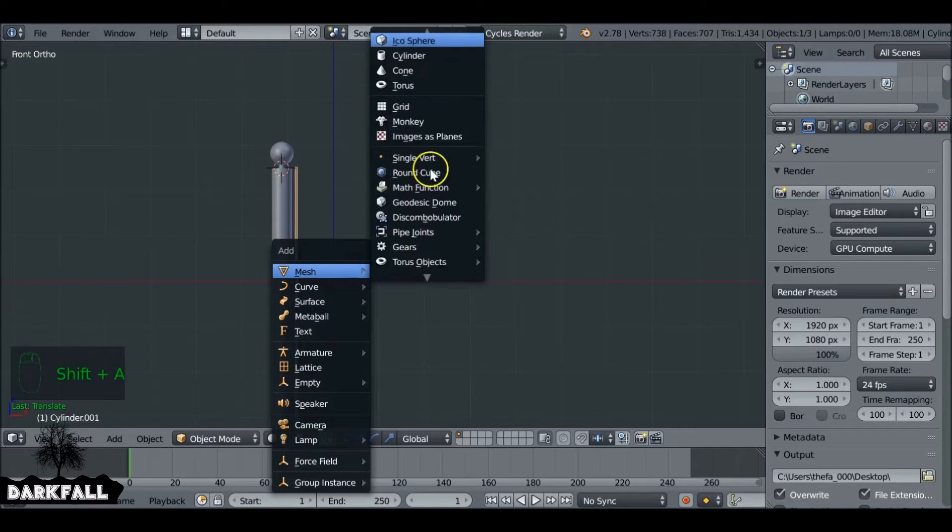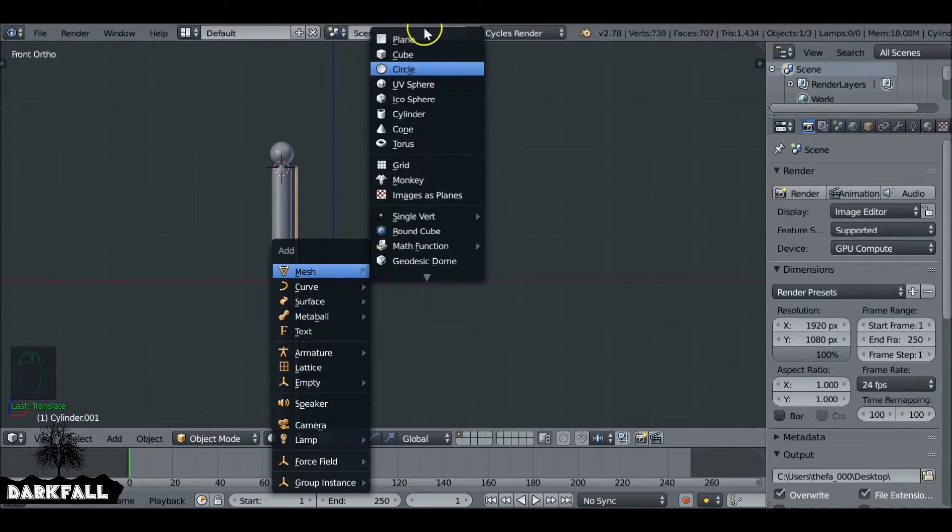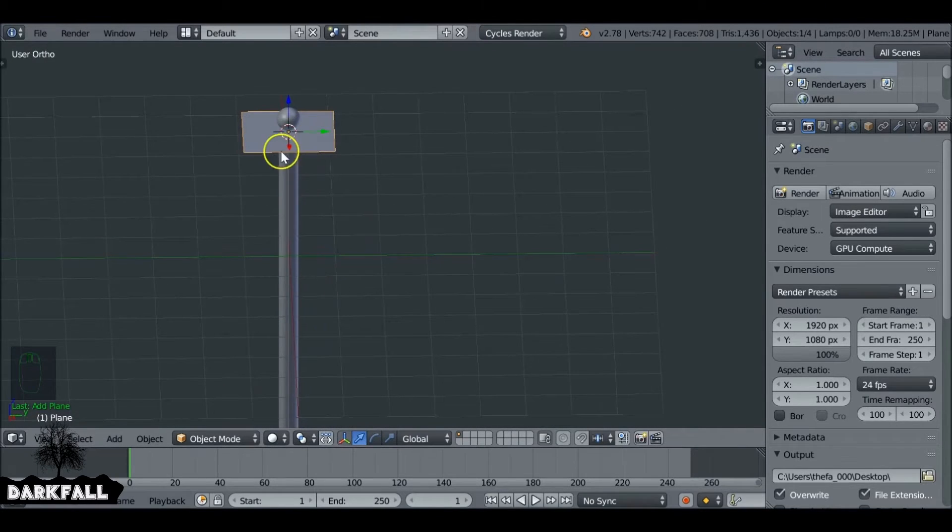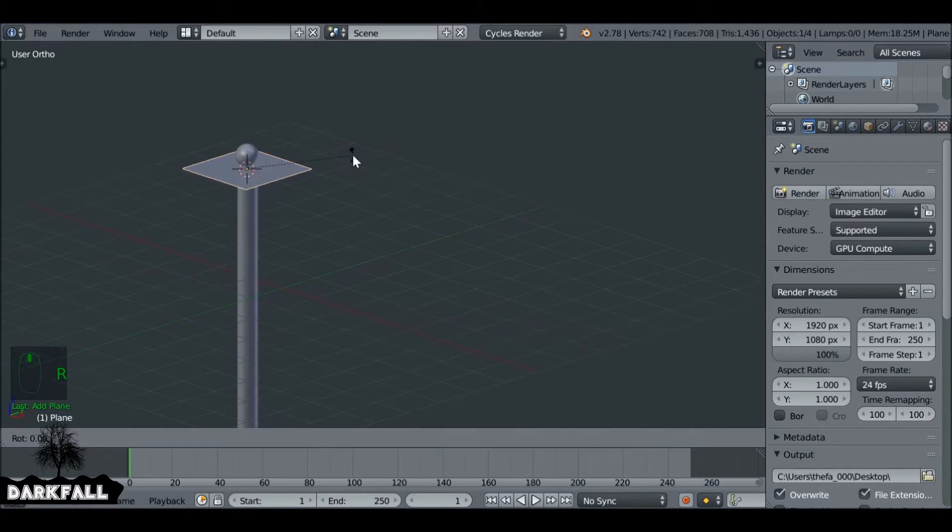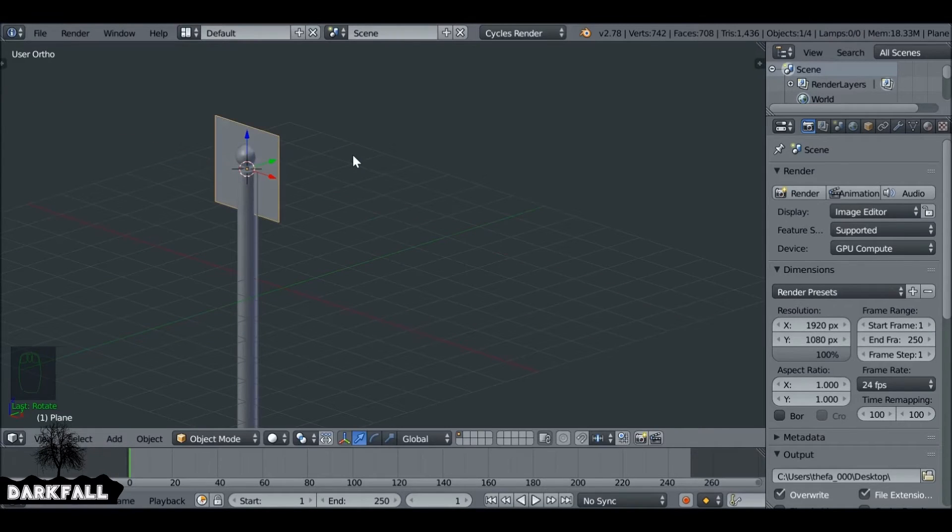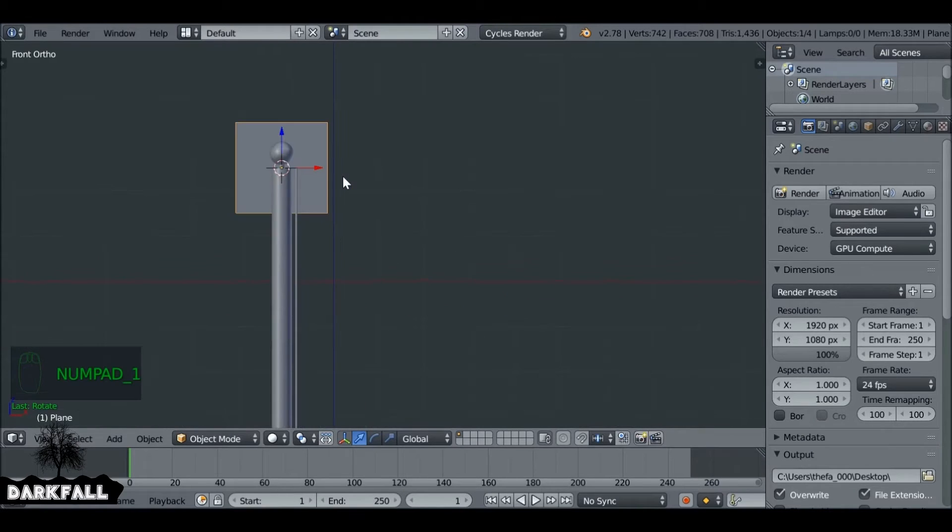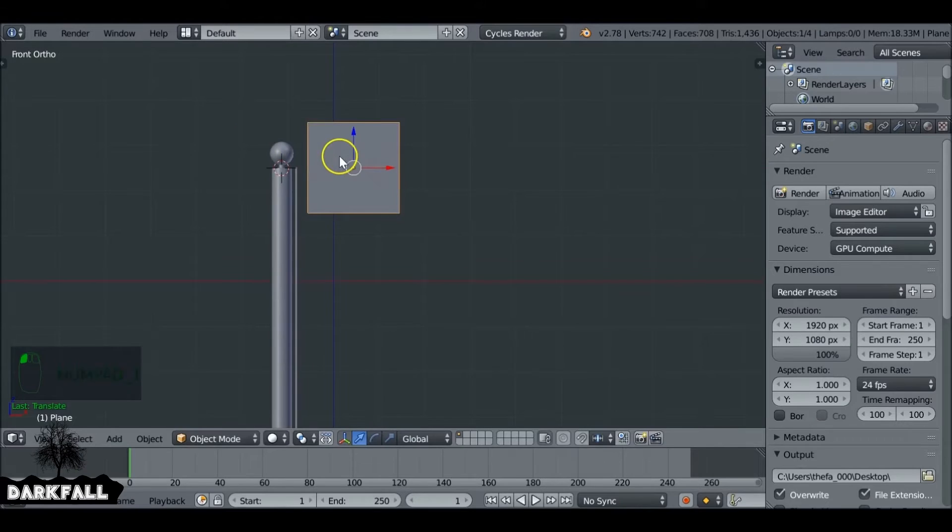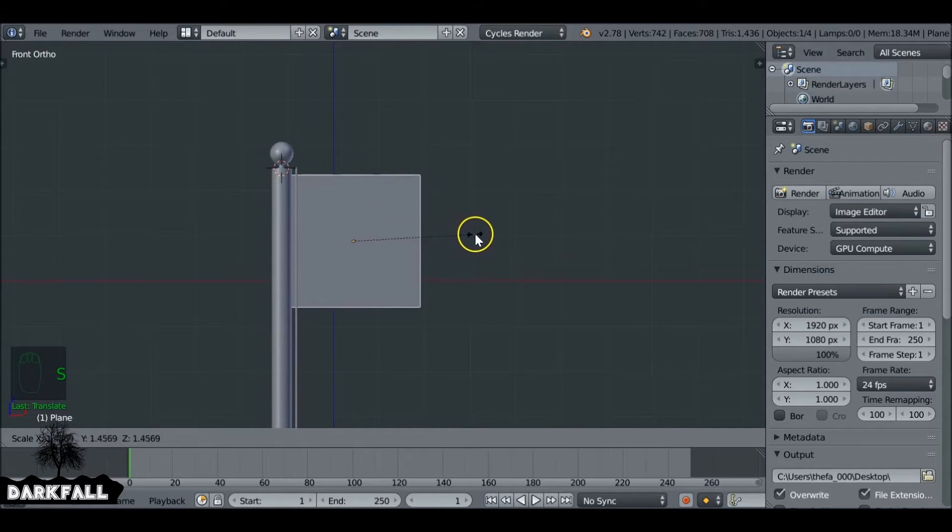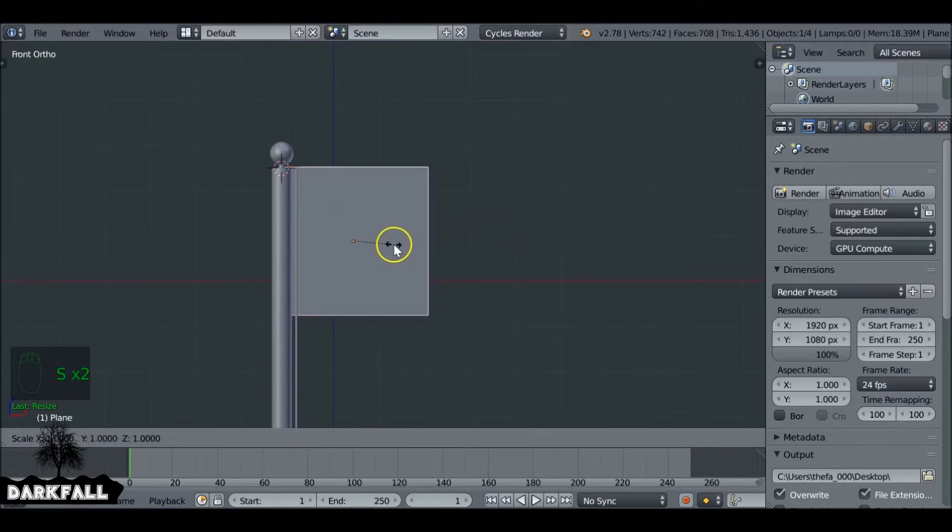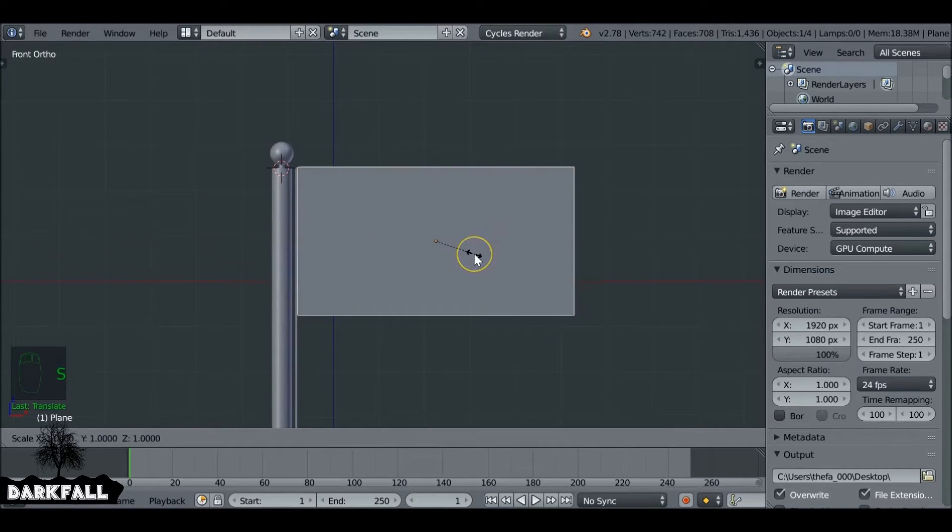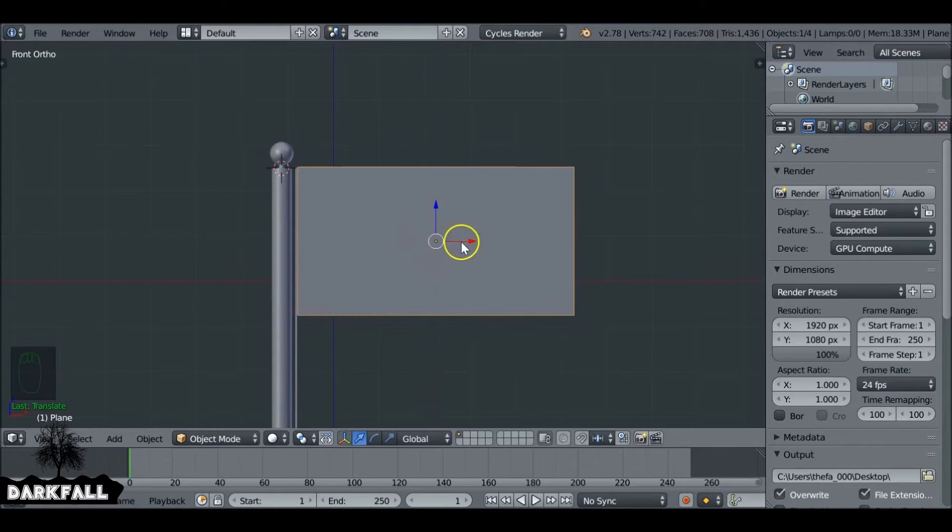So now you can go ahead and add in your plane. I'm just Shift-A and add in a plane. We need to rotate this so we press R then X then 90. We can rotate that and we hit enter as well. So now we can go ahead and position the plane. So let's just move this over, down a bit, scale this up. We also want to scale it on the X and just reposition it.